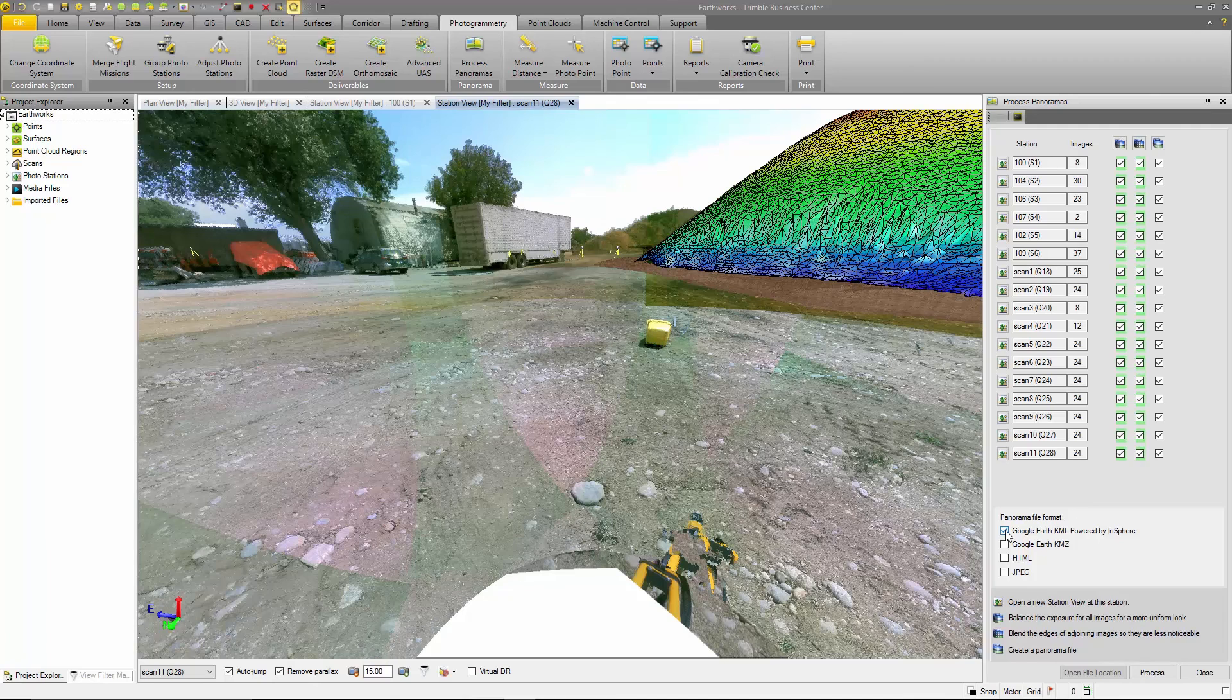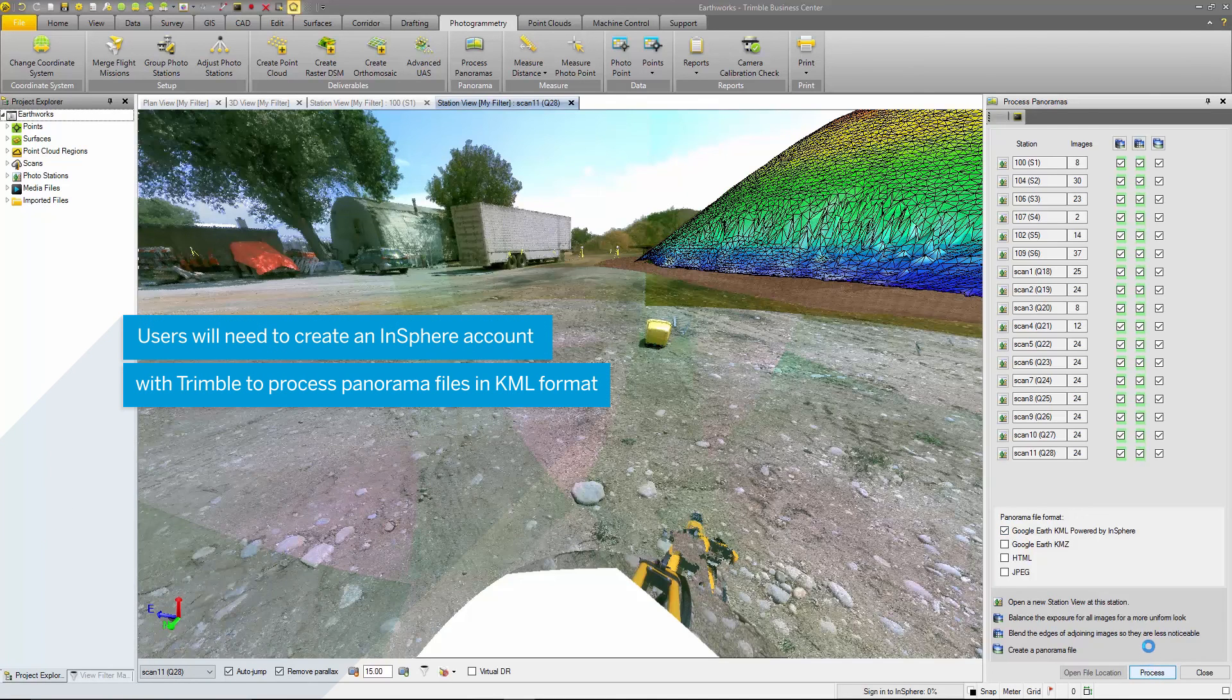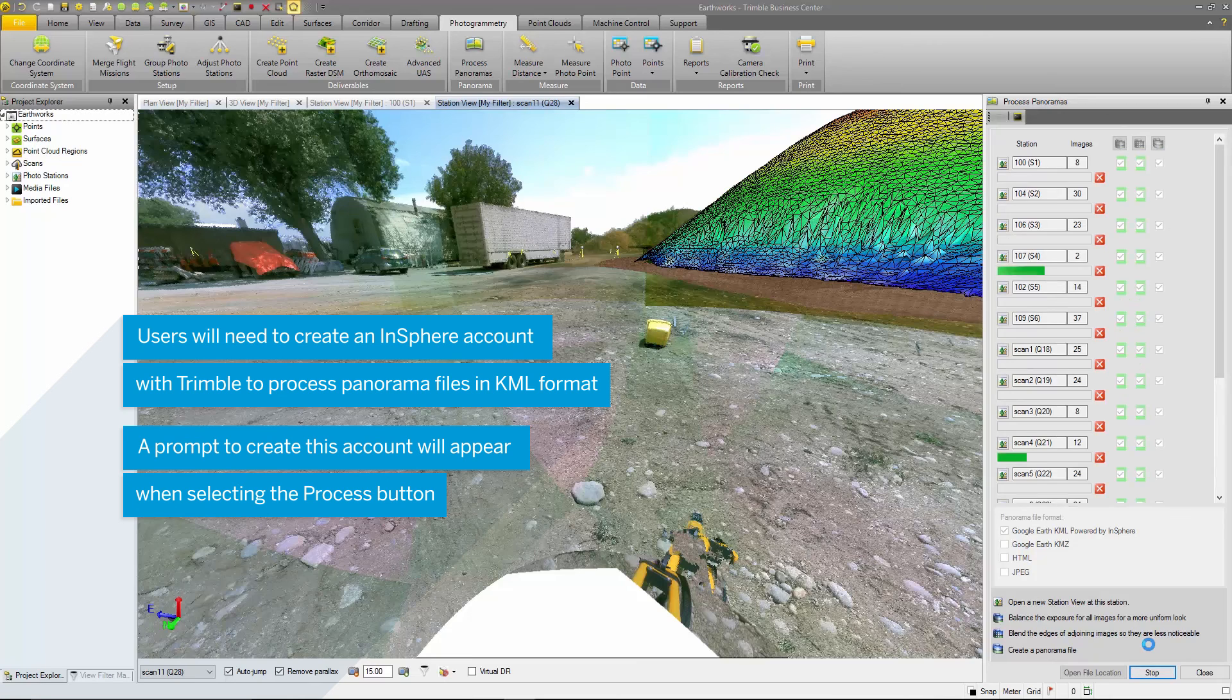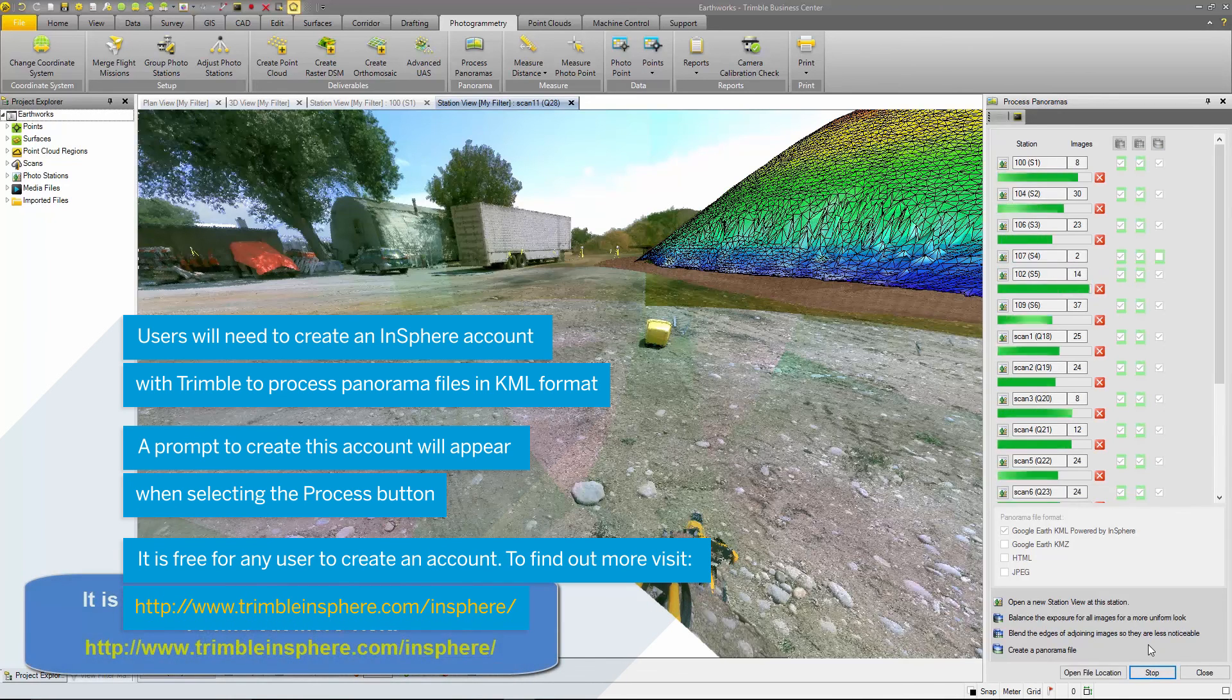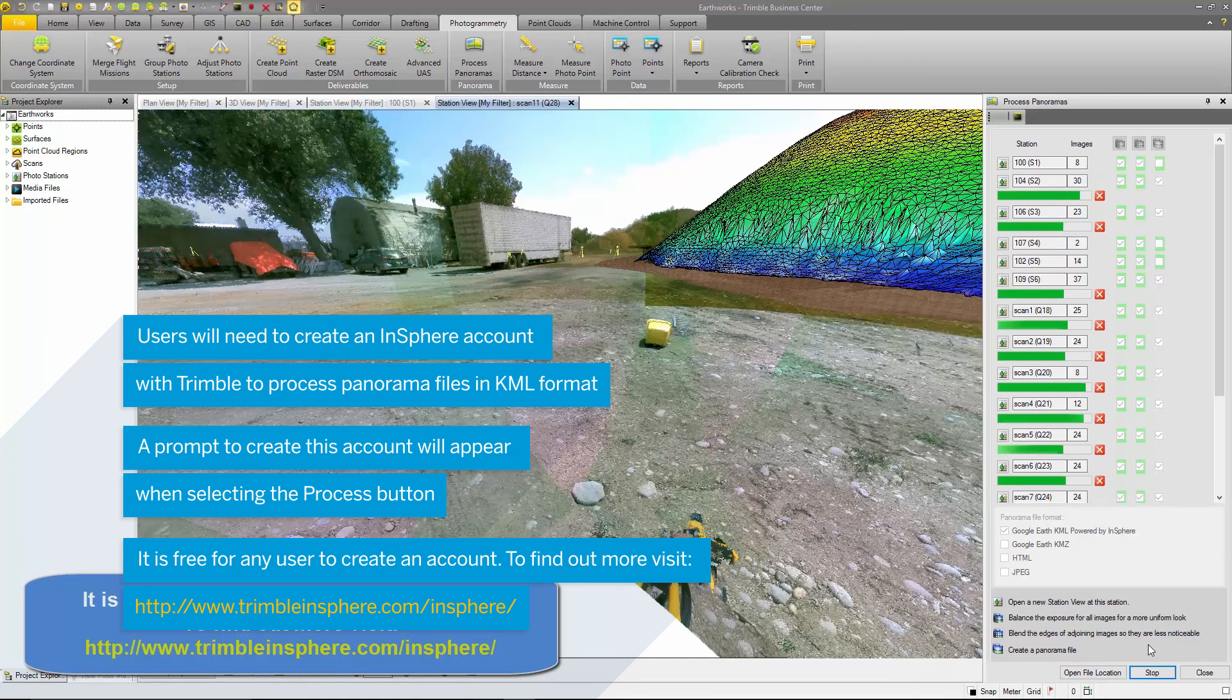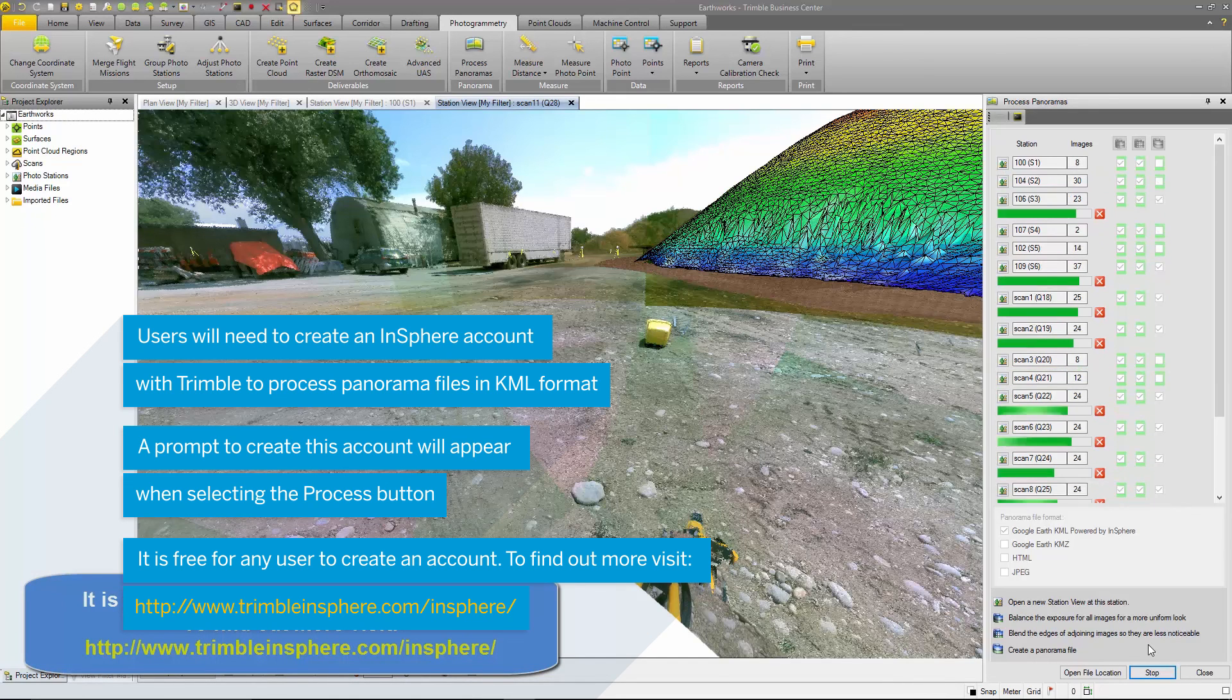To use the Google Earth KML panoramic file format, first you have to sign up for an InSphere account. This is a free process and takes very little time. You'll be prompted when you select process to create the InSphere account.